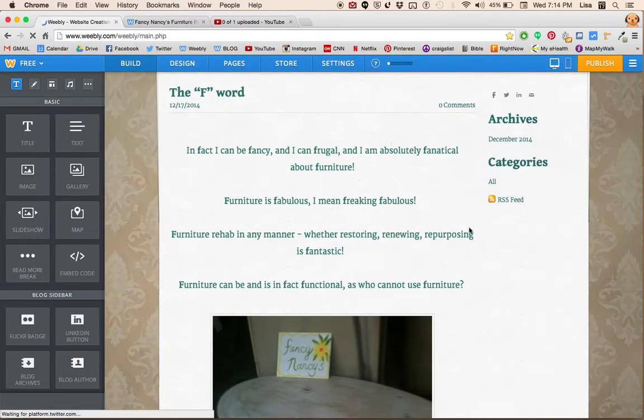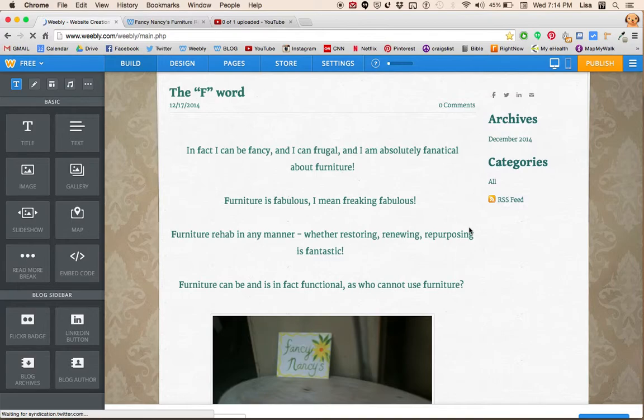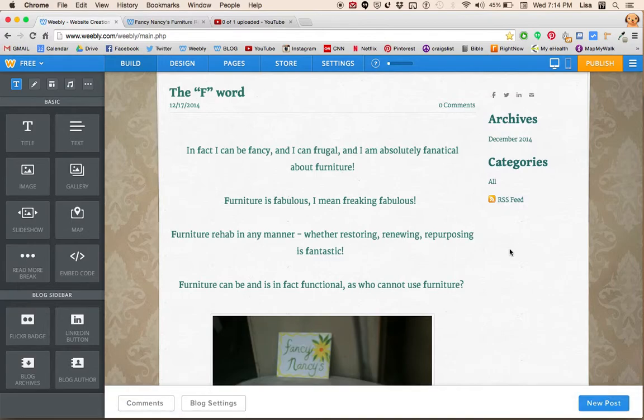Or if you want to make a new post, you go down to the bottom here where it says new post.